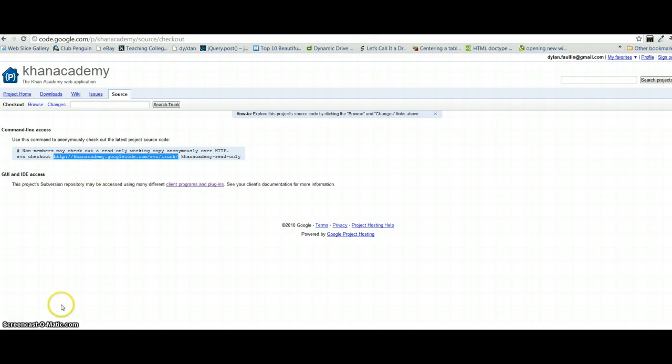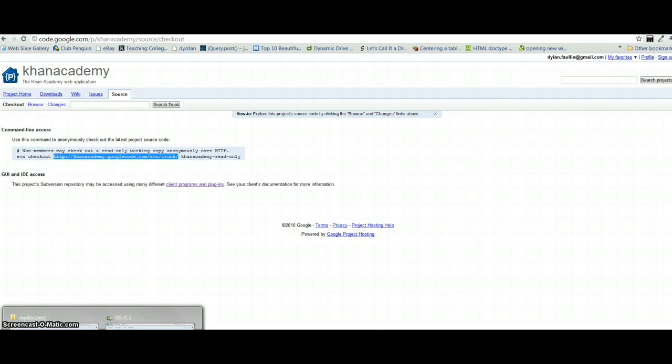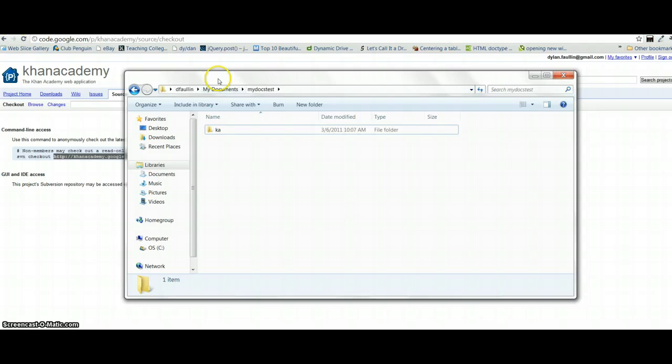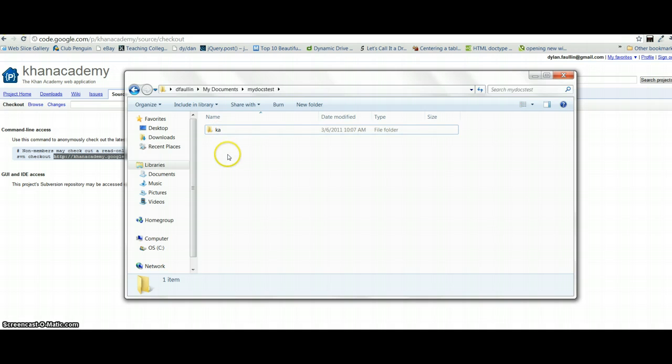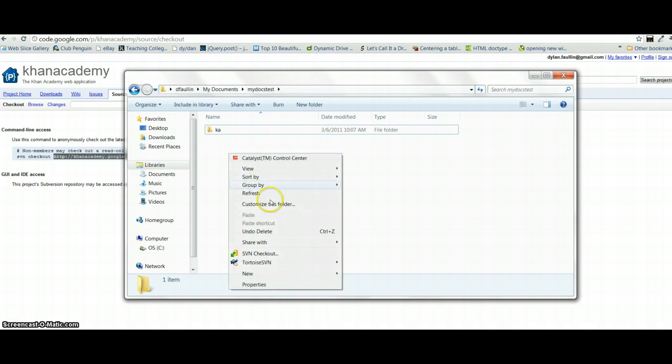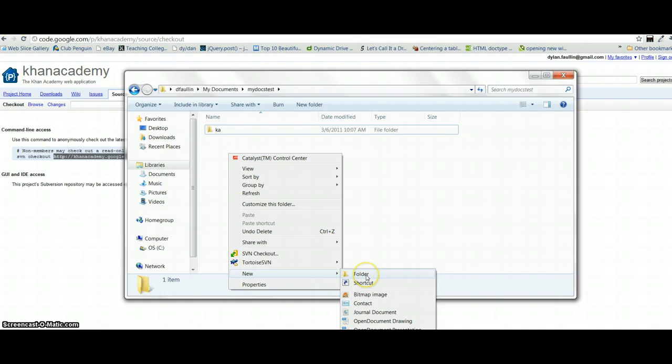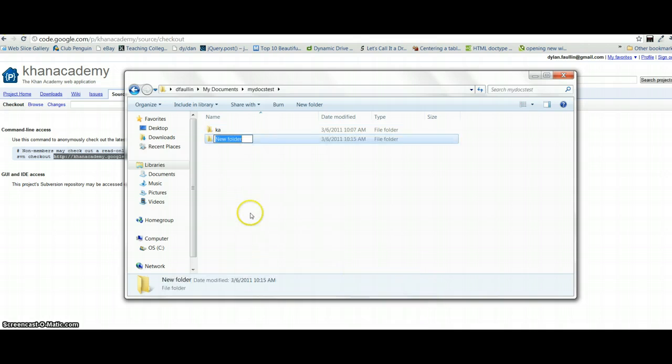Once you have that copied, you need to create a folder to store the Khan Academy project. We need to have a place to save it to. And so you can create this folder wherever you'd like. I created the folder here under my documents. I created a test folder for the purpose of the screencast. And within this test folder, I'm putting the Khan Academy open source project. So you'll need to create a folder in here. If you're not sure how to create a folder, you just simply right click, go to new, and select folder. And it'll give you the option of naming a new folder.